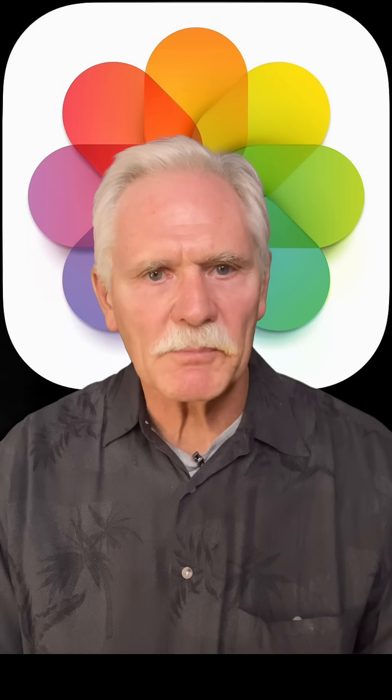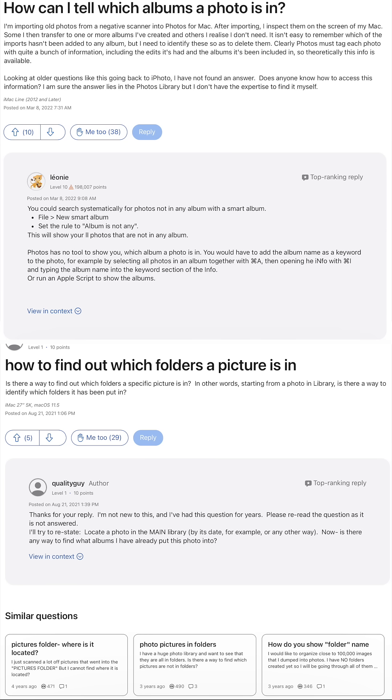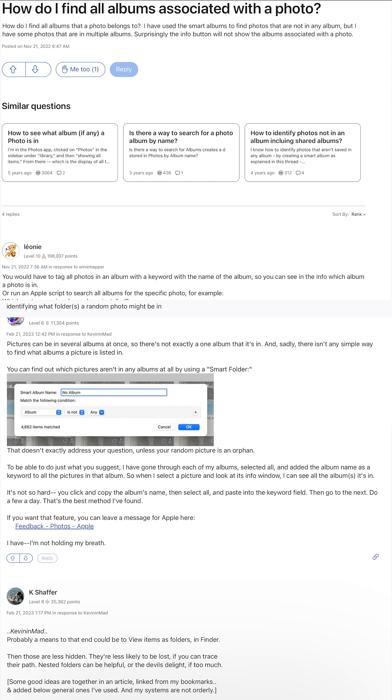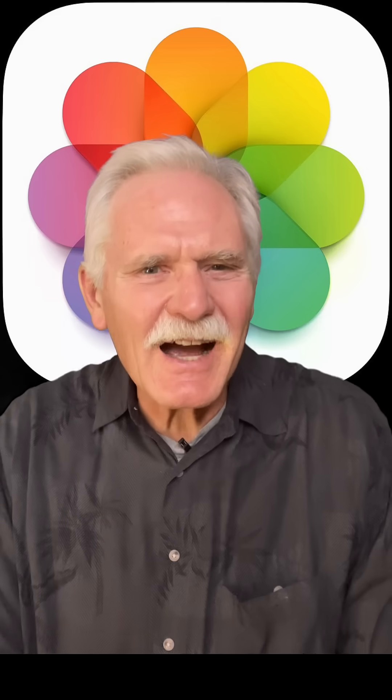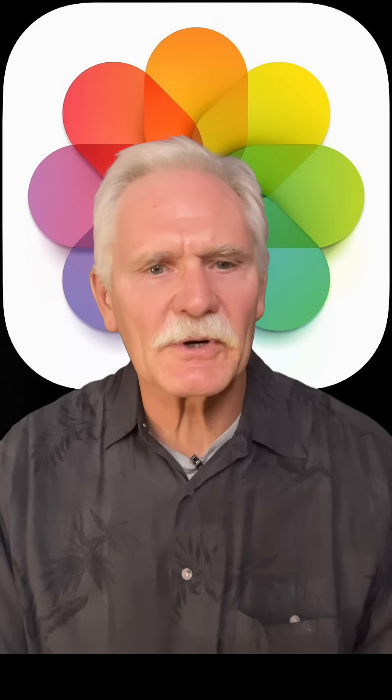One of the most common complaints about the Apple Photos app is that there's no easy way to find out what albums a photo or video is contained in. You can tag all the photos in your albums and figure it out, but that's a ton of work, and you need to tag every new photo and video forever.